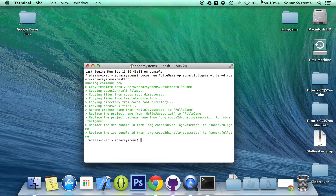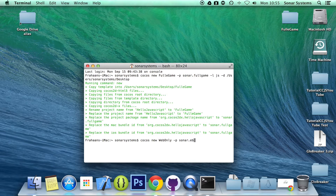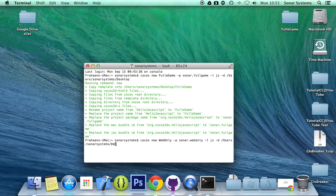The way to generate a web-only game is to use essentially the same command. So, let's create 'new web-only', with '-p sonar-web-only', '-l js' for the language, '-d' pointing to the desktop directory. And then, instead of pressing enter straight away, you add '--no-native', which removes all the app and desktop side.